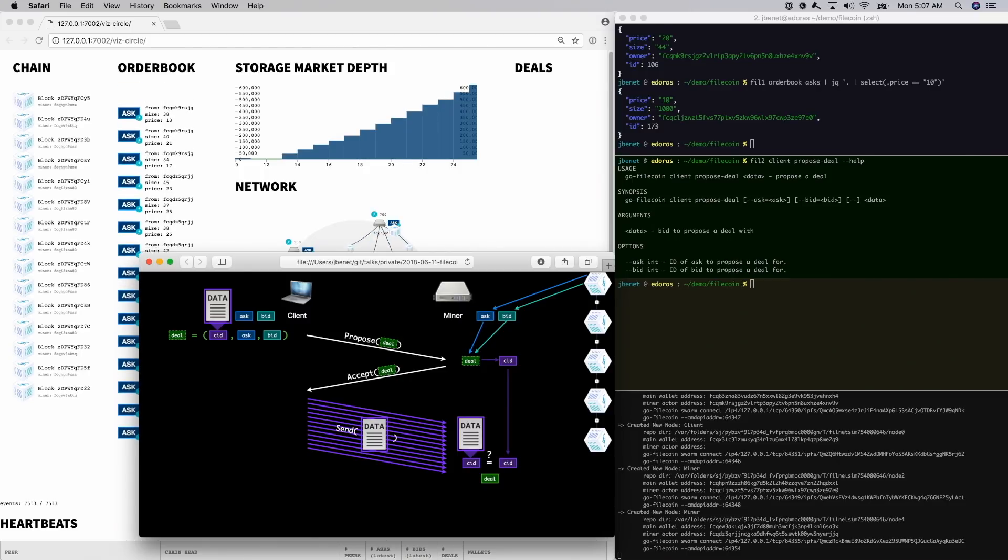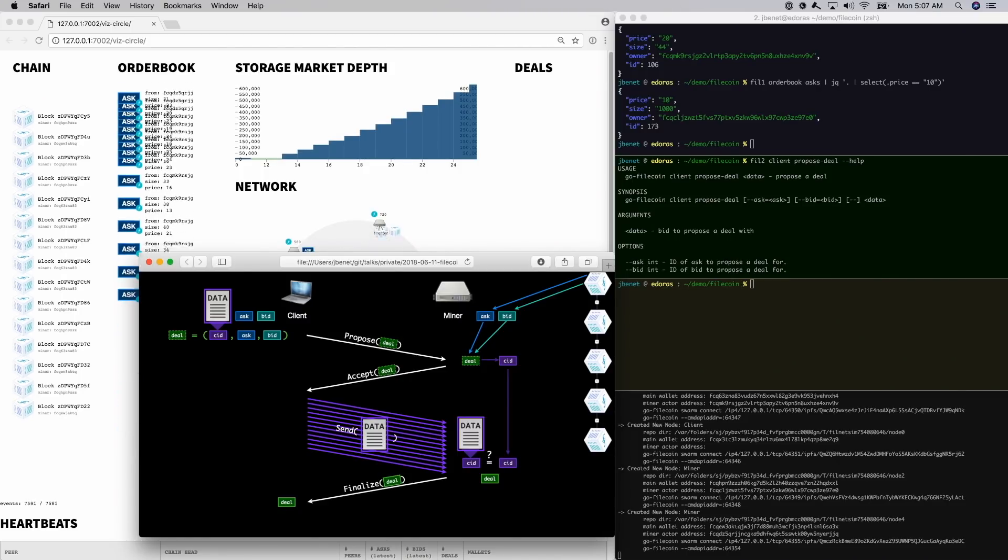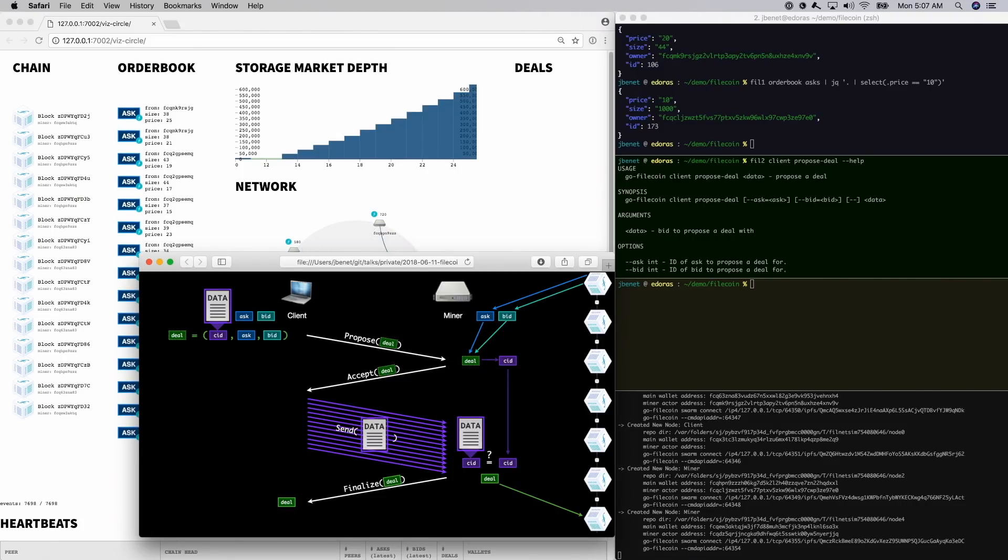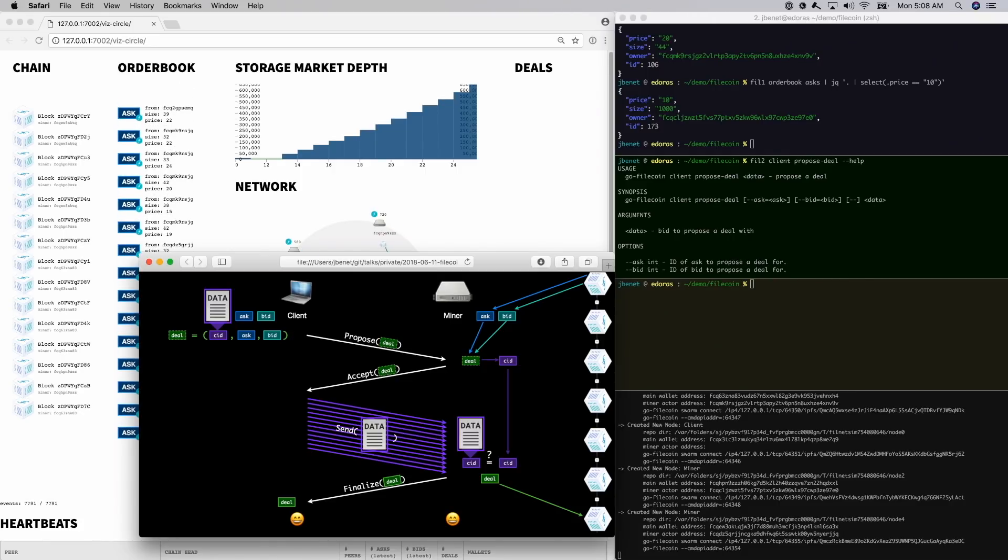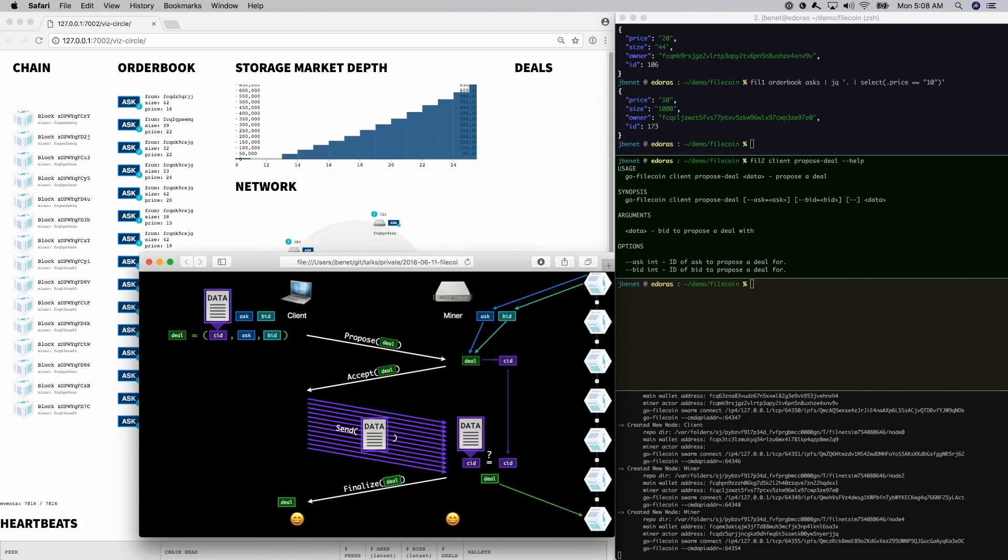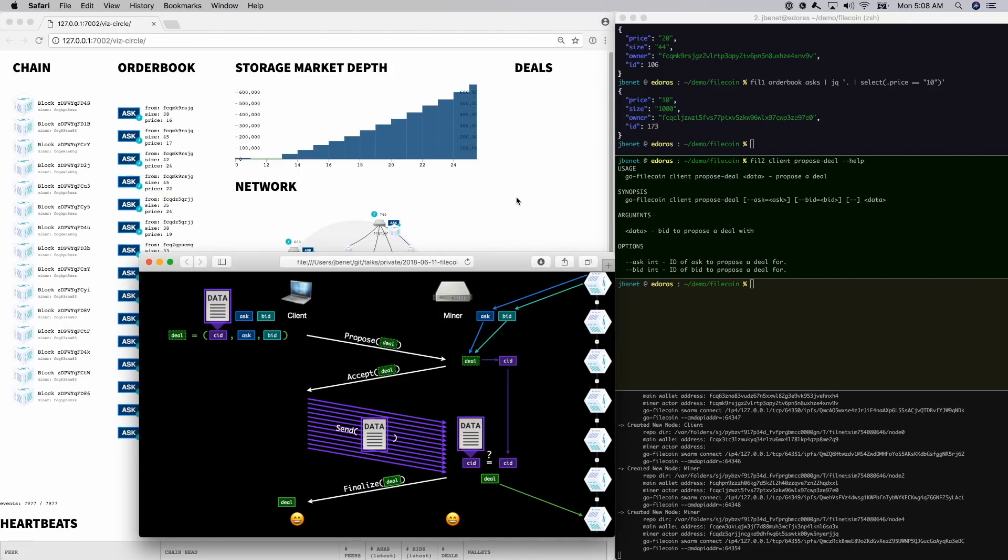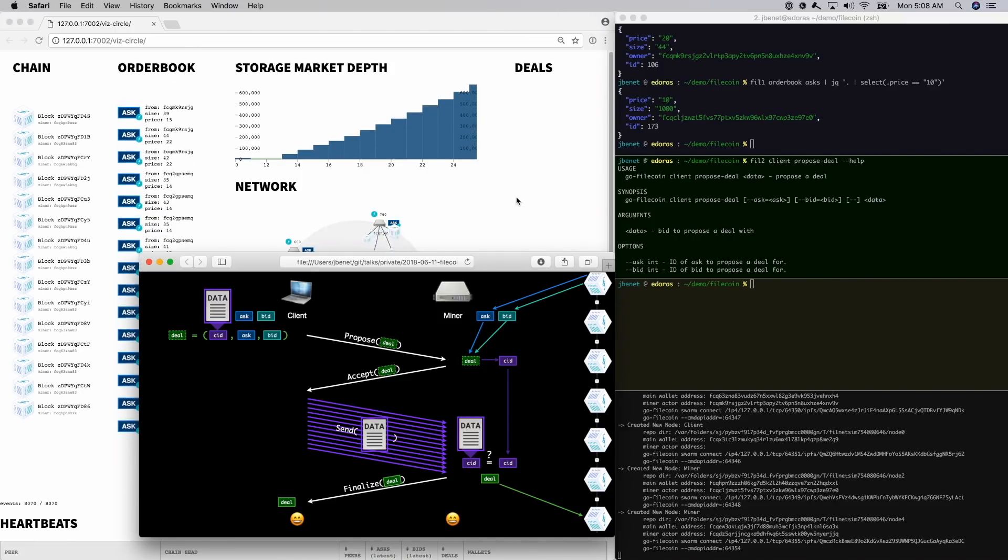Once the miner has received all the data, it signs the deal and returns it to the client. The miner or the client can post the deal to the blockchain to finalize the transaction. By default, the miner does it, but the client is able to do it as well. This covers an important protocol edge case. Once the deal is on the blockchain, the miner is responsible for storing the data and will be tested on it periodically.